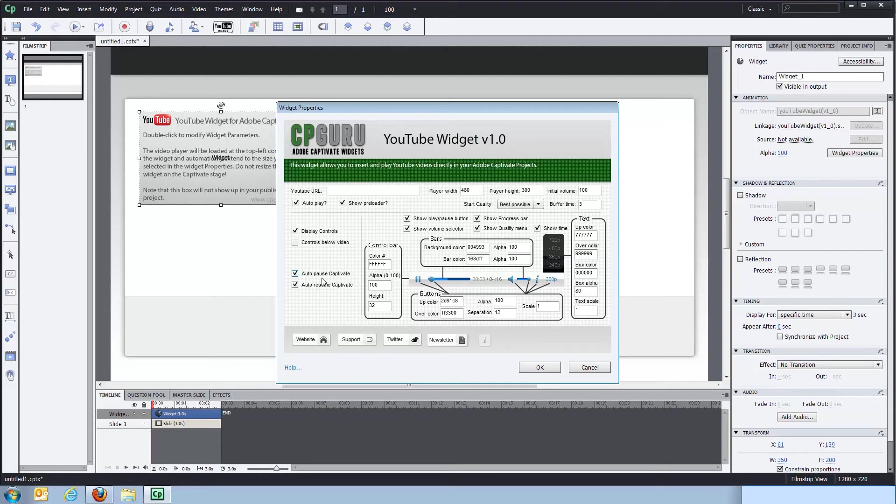You can also select if Captivate should automatically pause the slide playback once the video plays, and automatically resume playback when the video is completed.